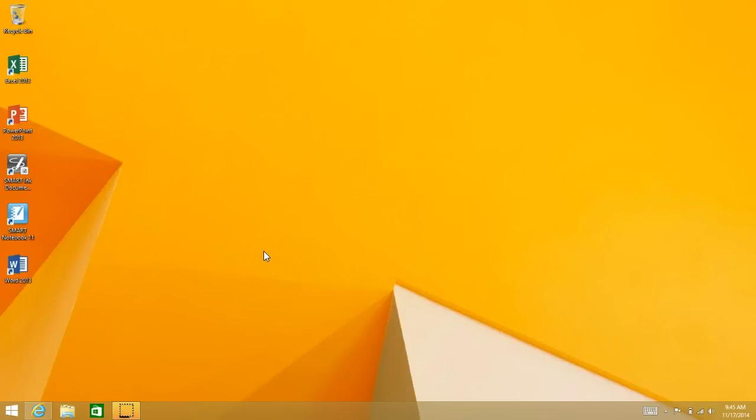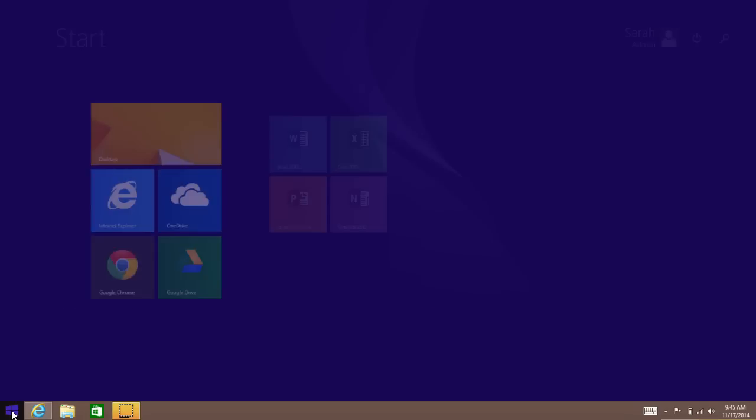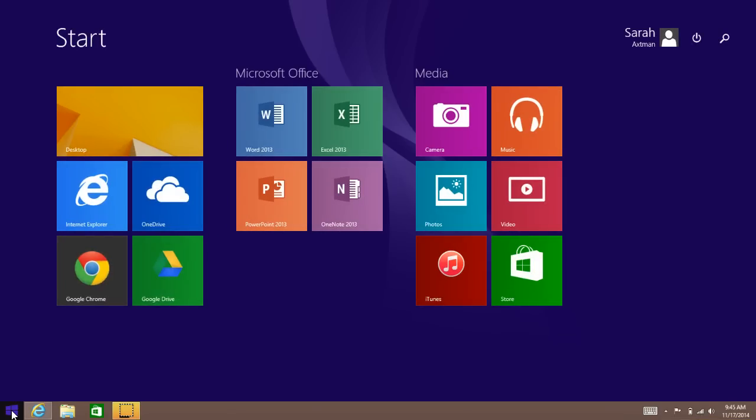Today's tech tip video is how to add a printer in Windows 8. You can either click the Start button down here or on your keyboard hit the Start button so you get this screen.